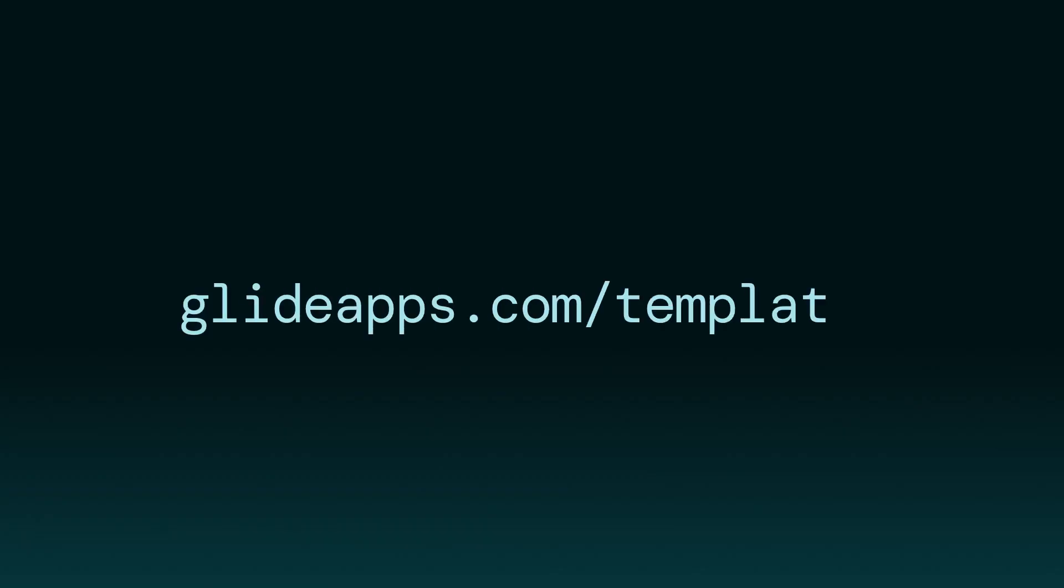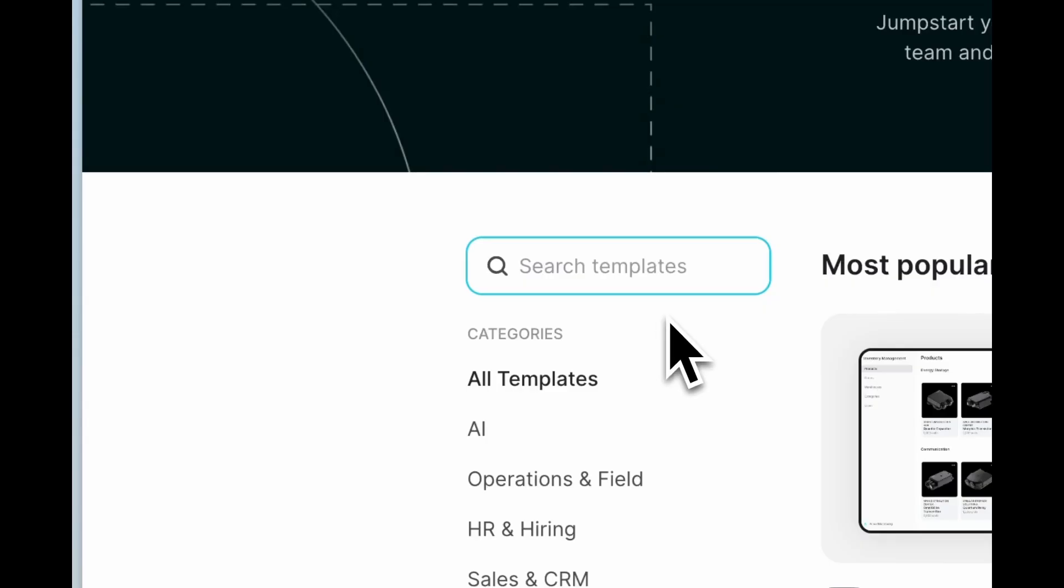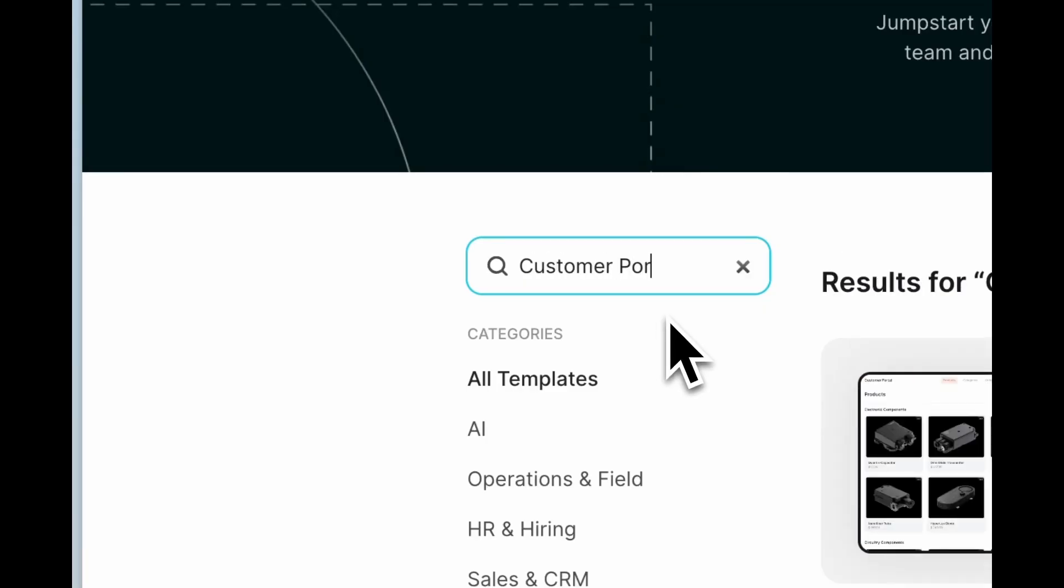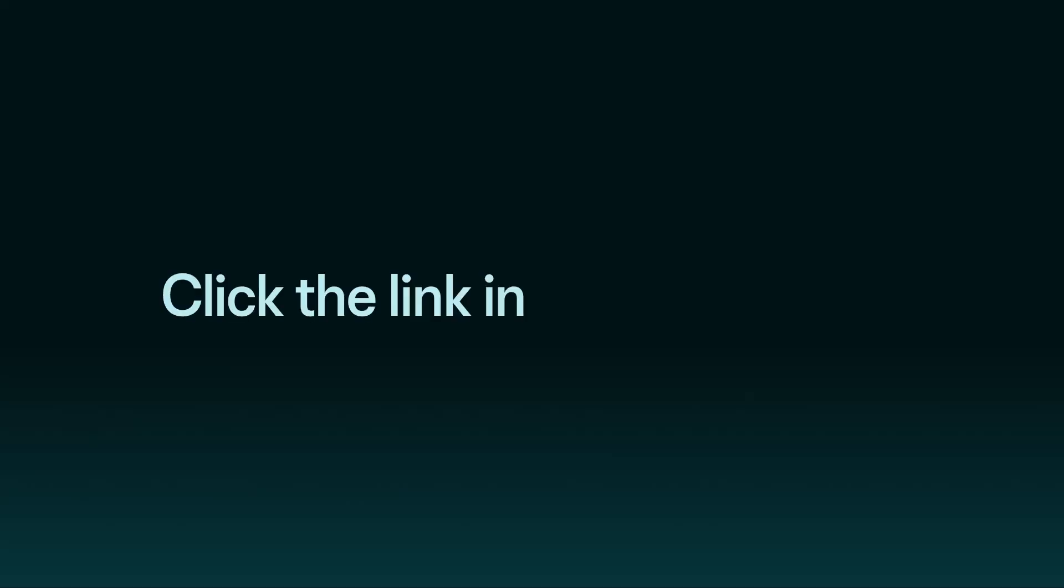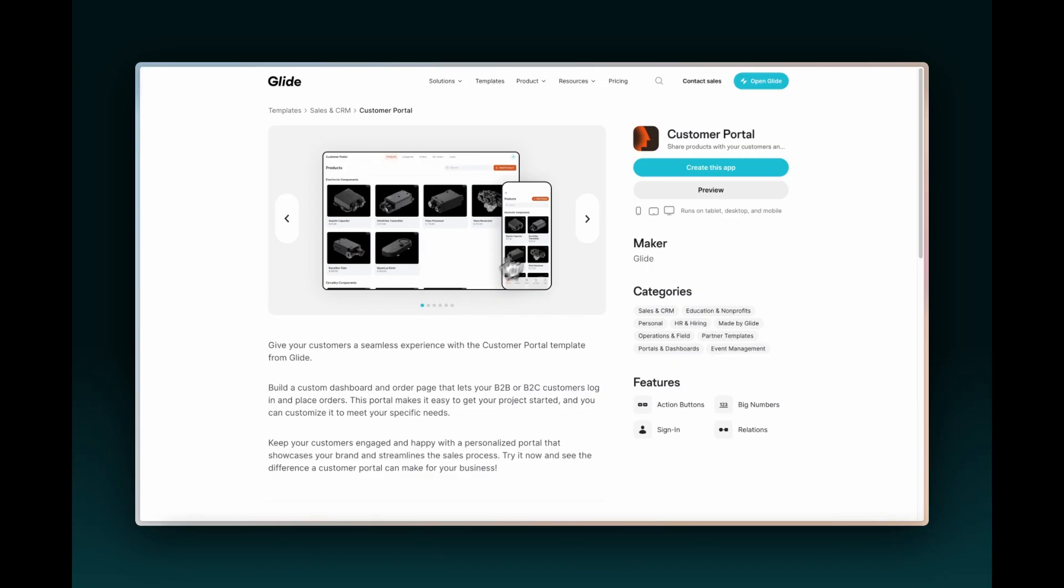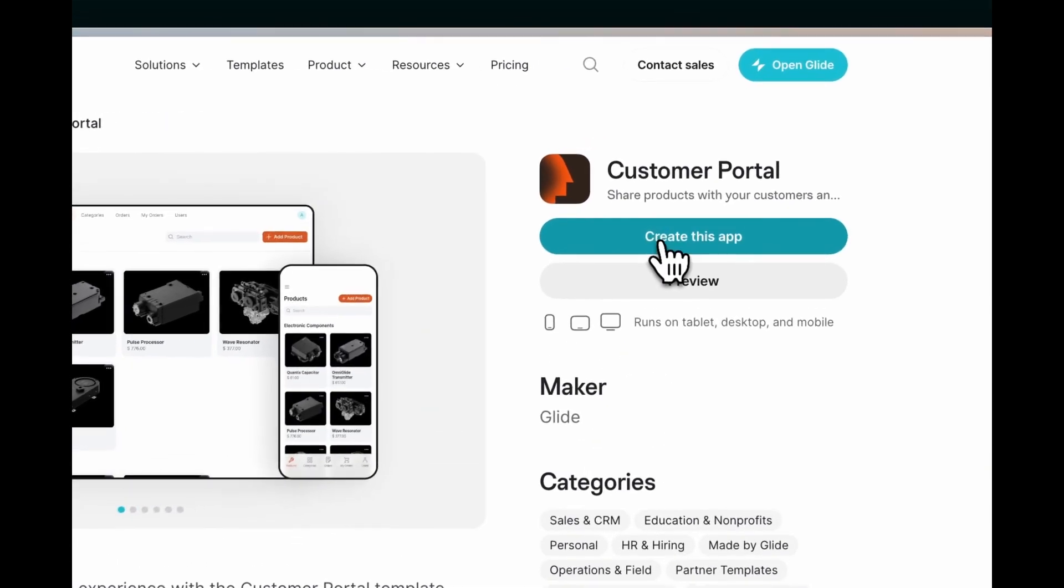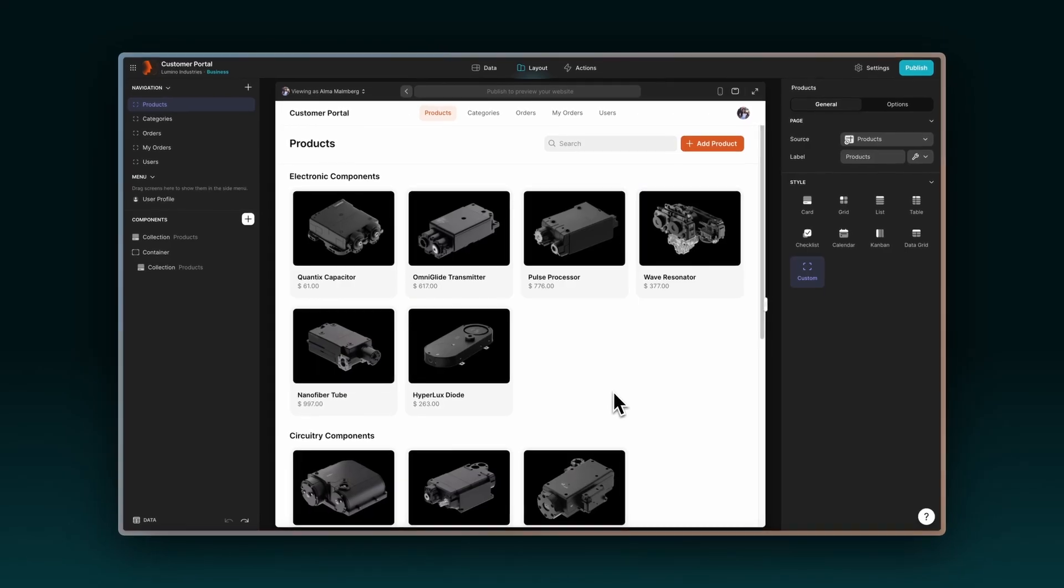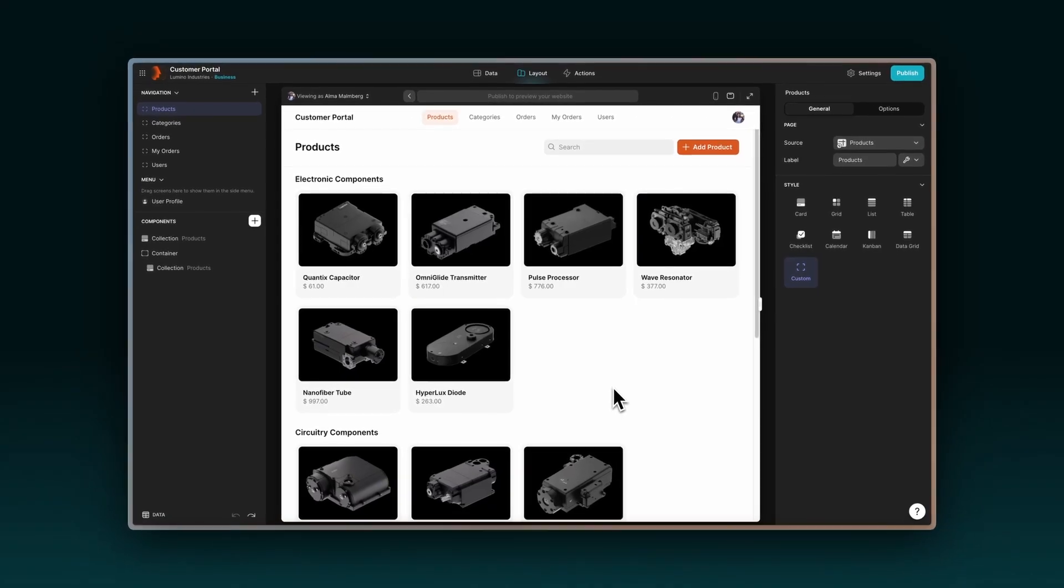To start, go to glideapps.com slash templates and look for Glide's customer portal, or click the link in the description. Then click on Create this app to make a copy of this template in your account.